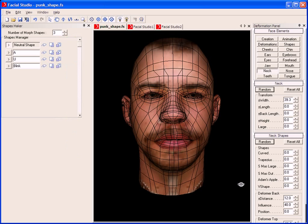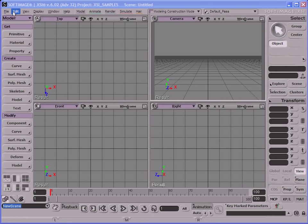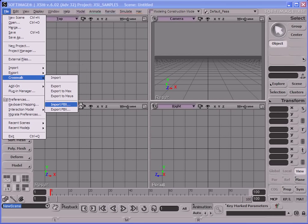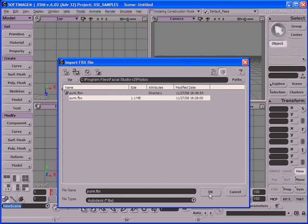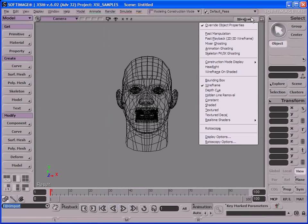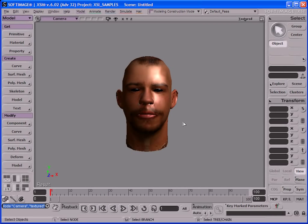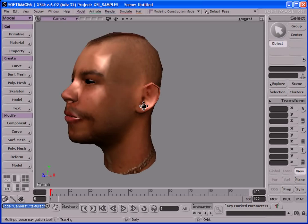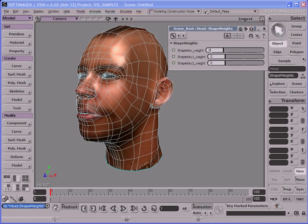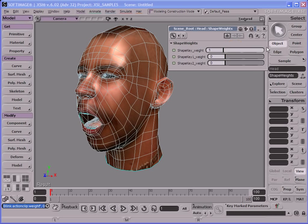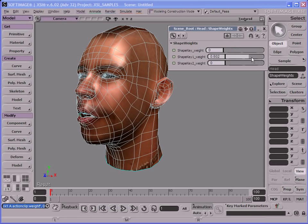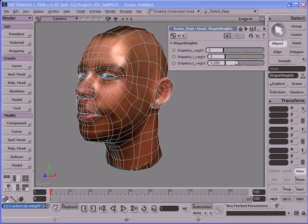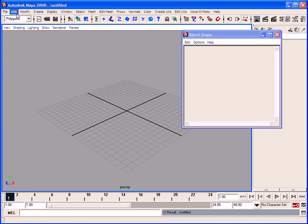Simply go to your favorite program — XSI, for example — and import the FBX file. Just go into the folder to import the FBX file, click OK, and you can see the results with the texture. Not only that, but all the deformations that we created are all exported for animation directly here. So we have access to the head with its textures, as well as its deformations that we created in Facial Studio.